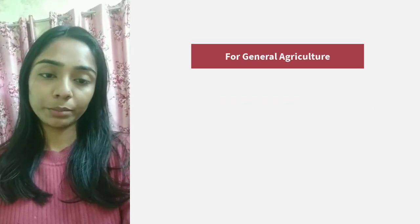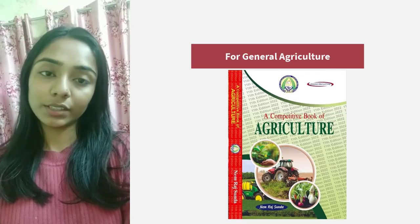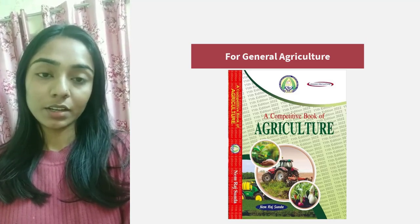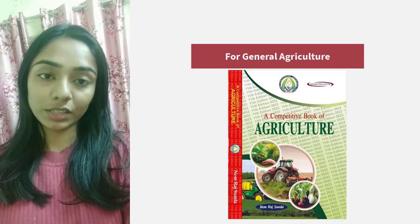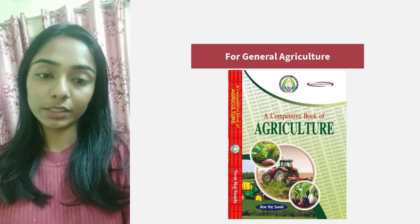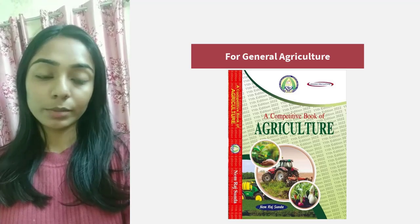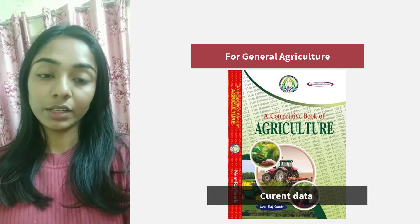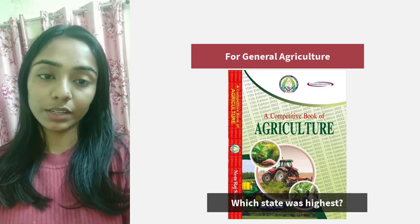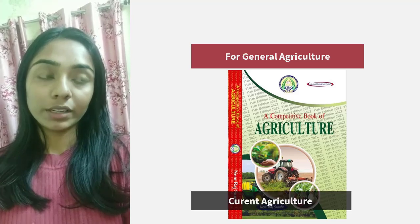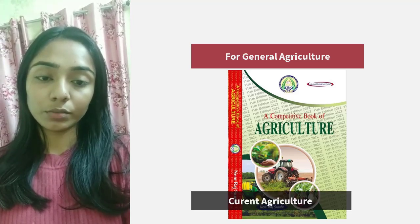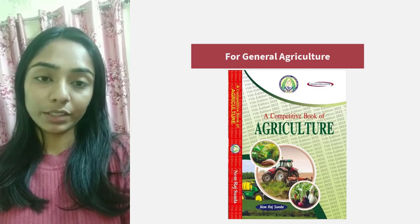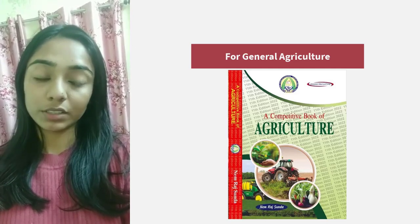For general agriculture, there is a book by Nemra Sunda which everyone studies — do study that book and stick to the ICAR syllabus. If you are preparing only for JRF, the syllabus specifies what to study in general agriculture. There are five to six crops listed — study those topics only. When studying the crops, try to get all current data about them, like yield figures and which state is the highest producing state. For current agriculture, a PDF is often released in the last month before your JRF exam — download and study that PDF, as it is very important especially in Social Science PGE.